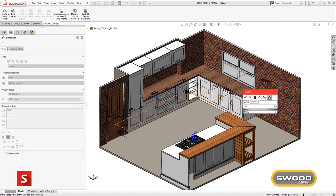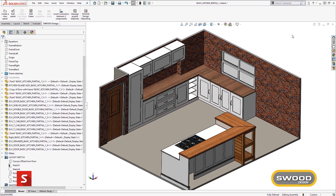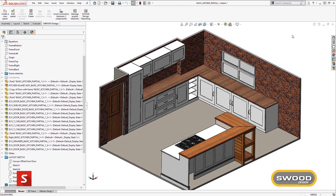Once all this detail has been added, the information needs to be extracted to be used for manufacturing, quoting and purchasing.